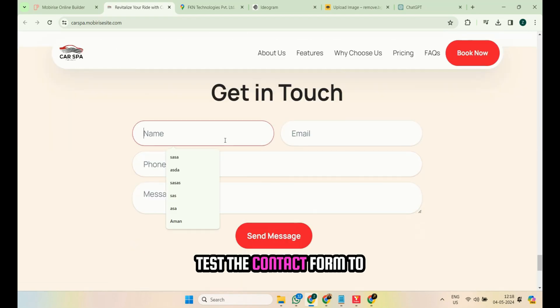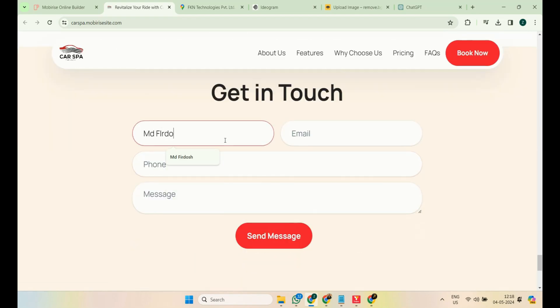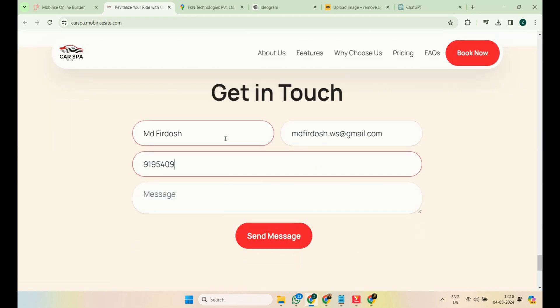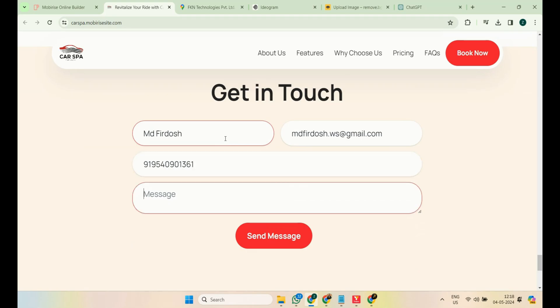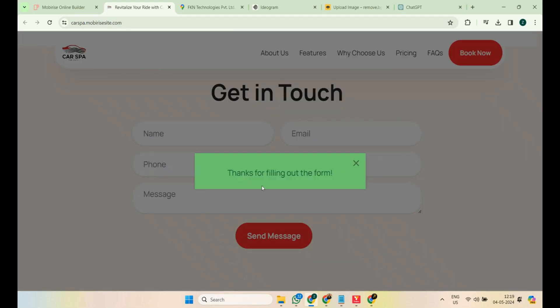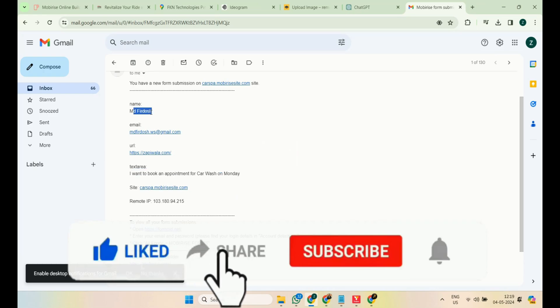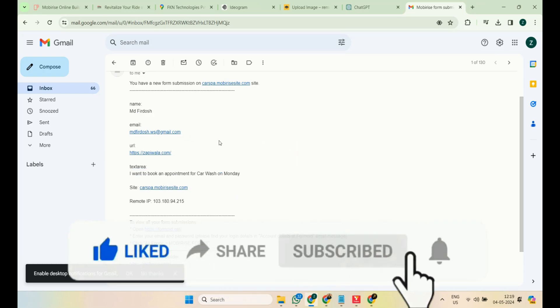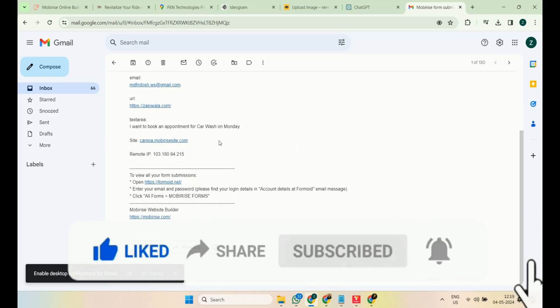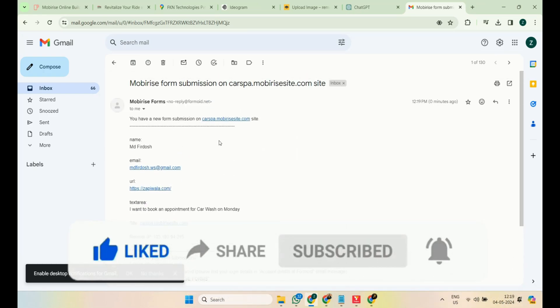Test the contact form to ensure it's working properly. If you followed along till this point, please hit the like button and subscribe to our channel if you haven't already.